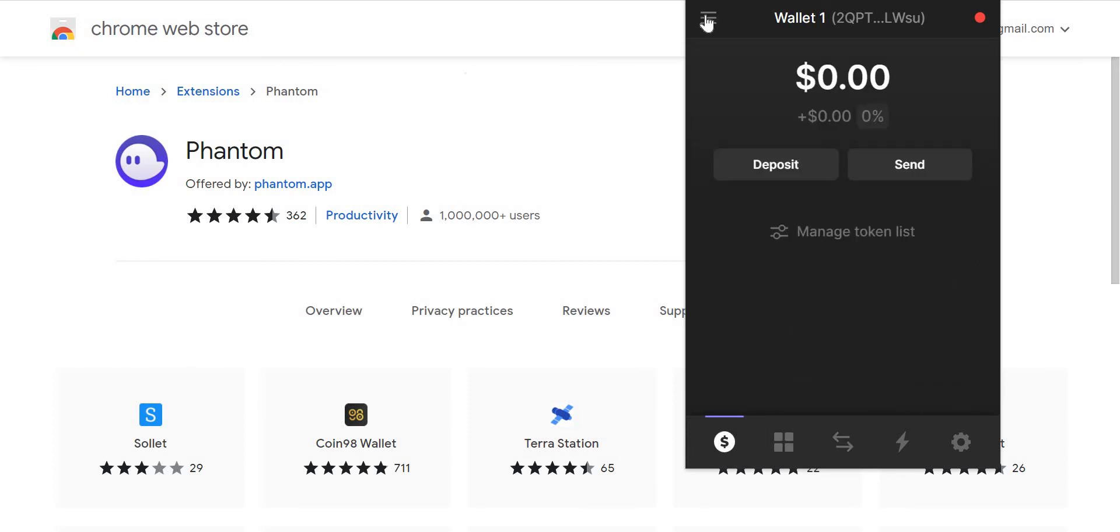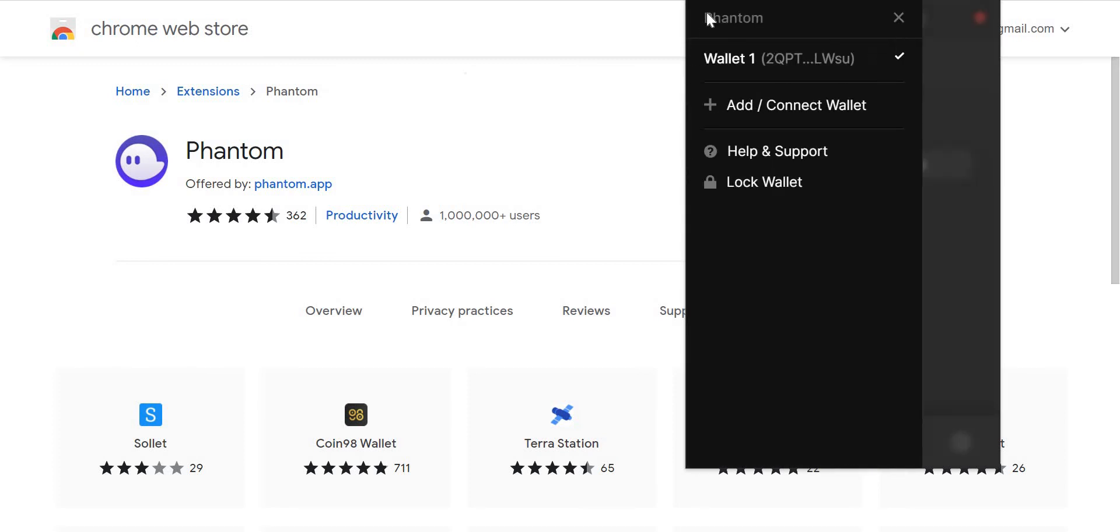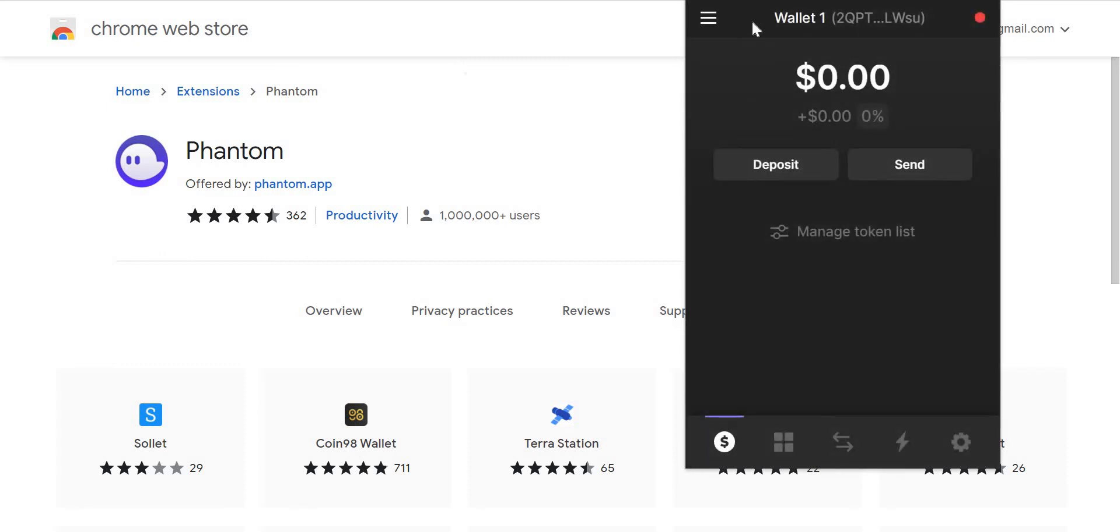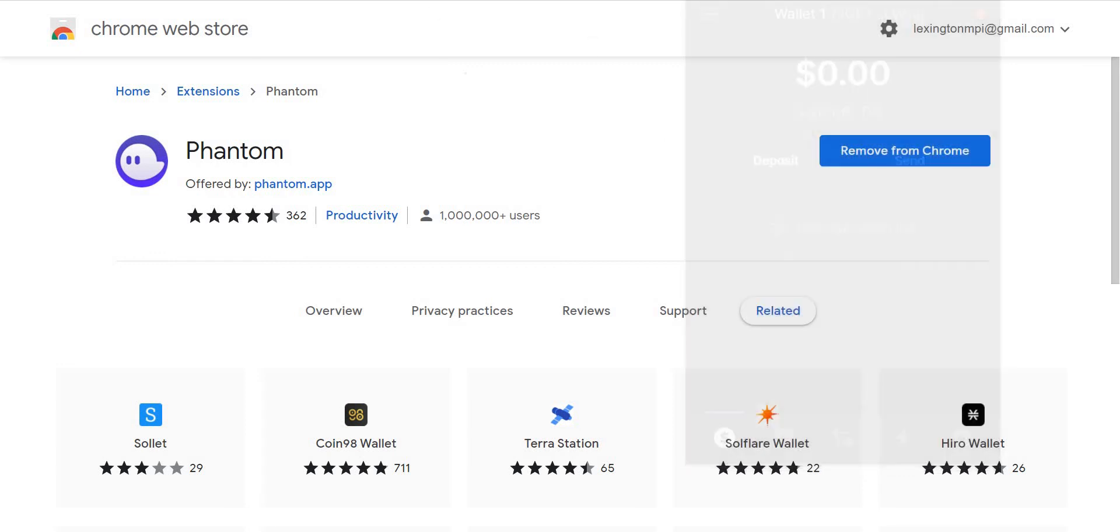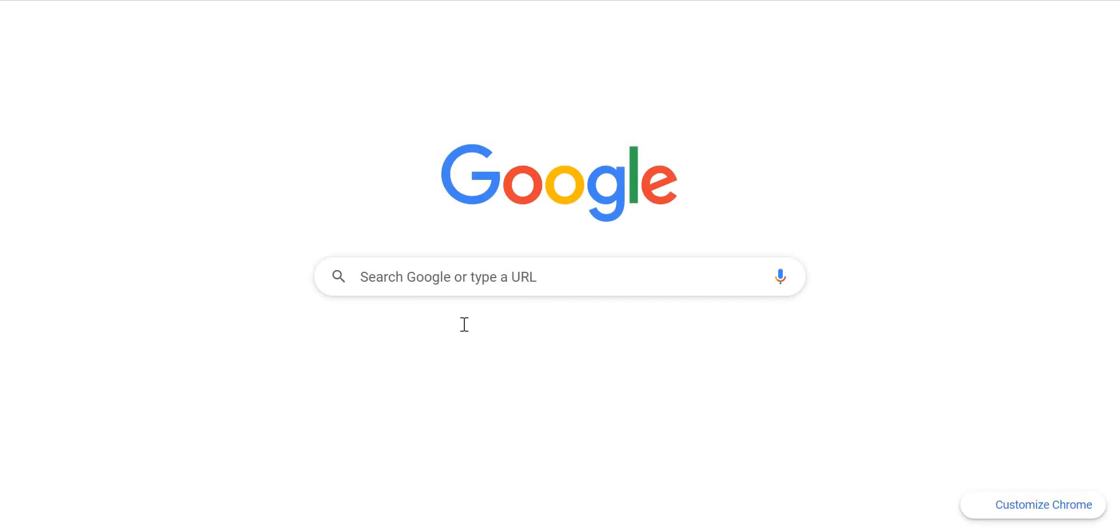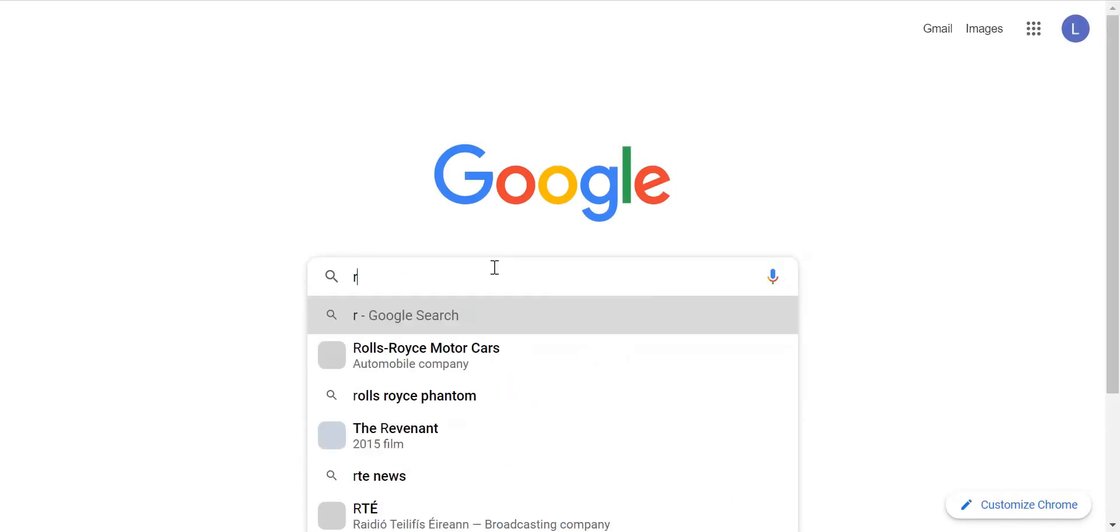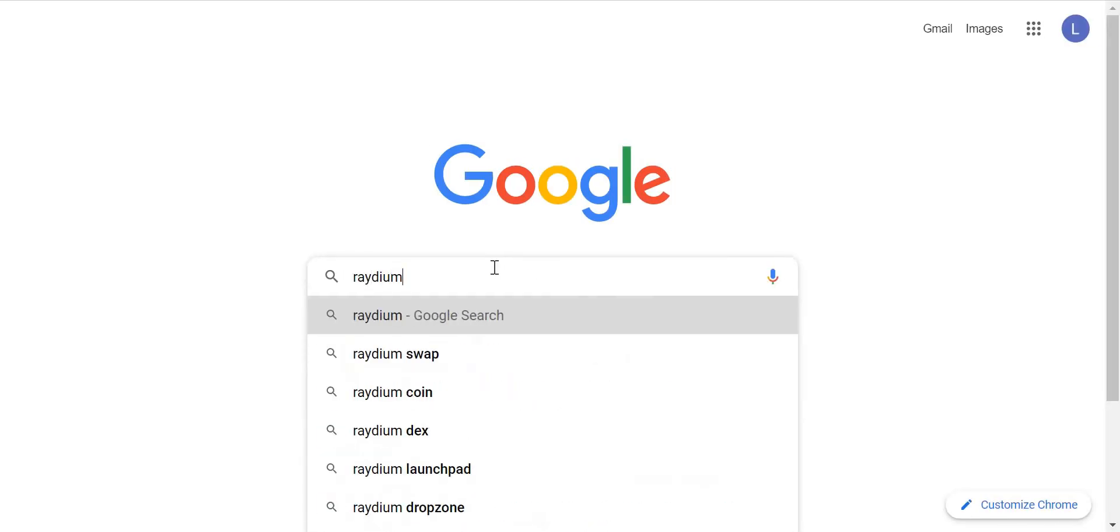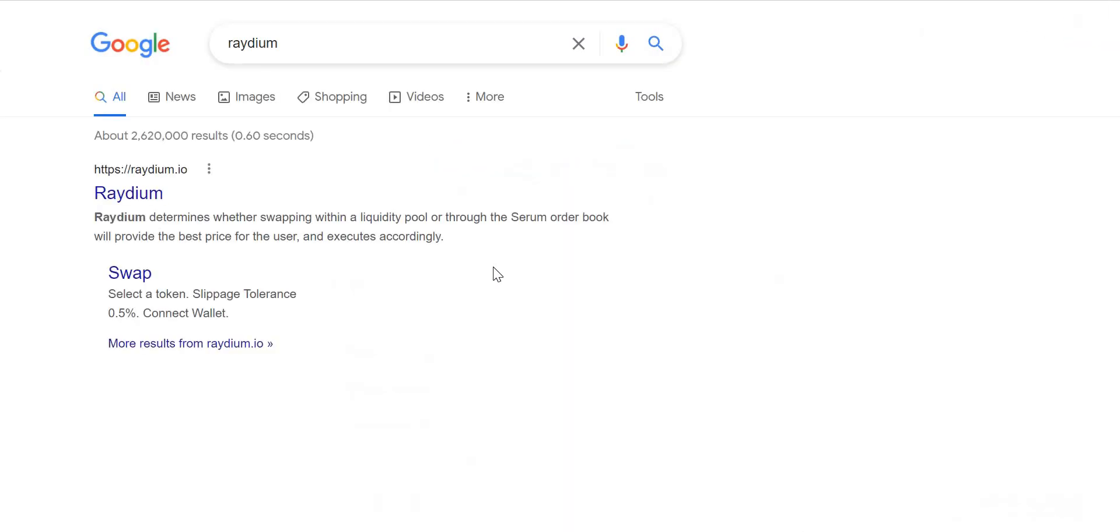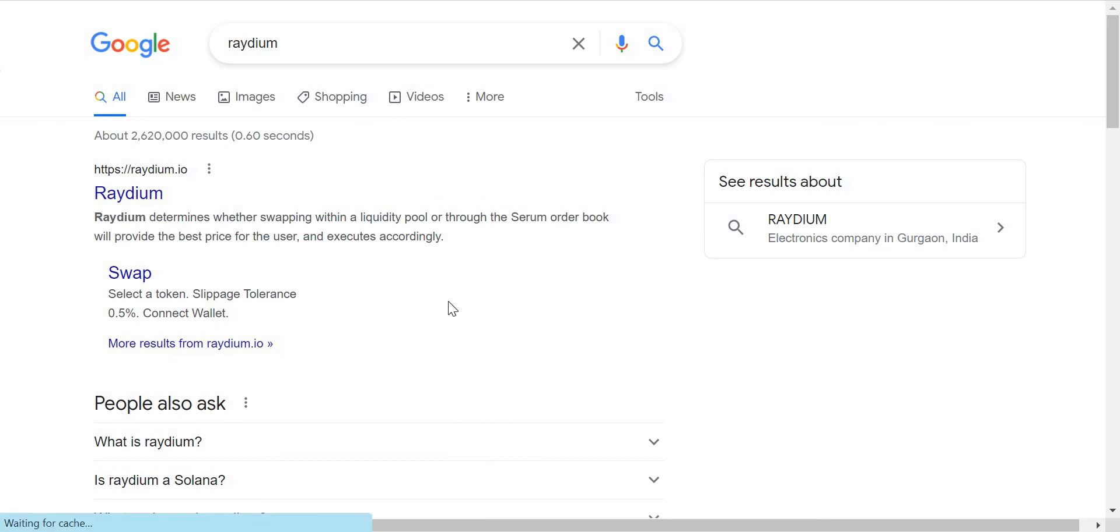What I will also show you is how to connect your wallet to say one of the Solana applications. So what I will do now is I will go to... I'll type in Raydium, which is one of the biggest crypto Solana apps. It is a DeFi application on Solana.